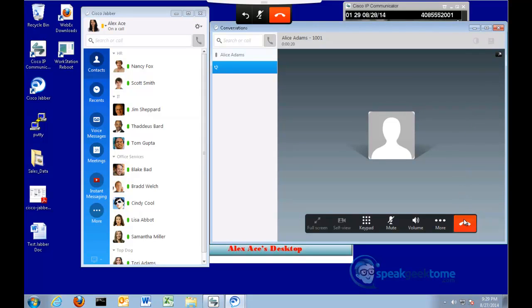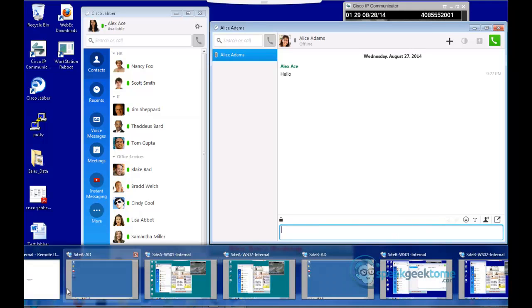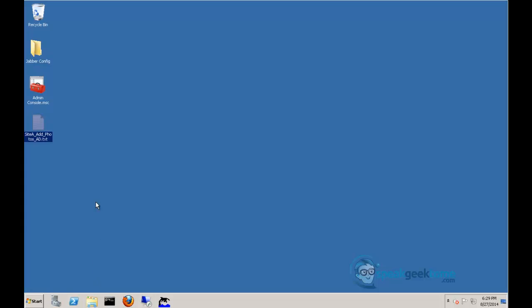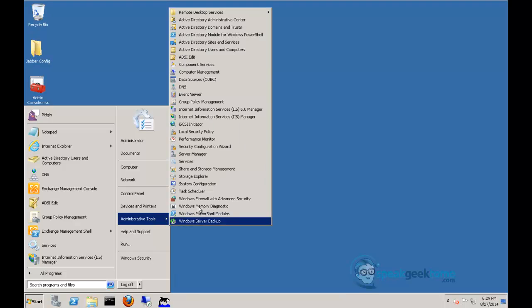To save time in the lab, site B has already been configured for Federation. We will configure site A for Federation now. I will switch to the remote session for this site A Active Directory server, which is also the DNS server. Go to Start, Administrative Tools, and DNS.